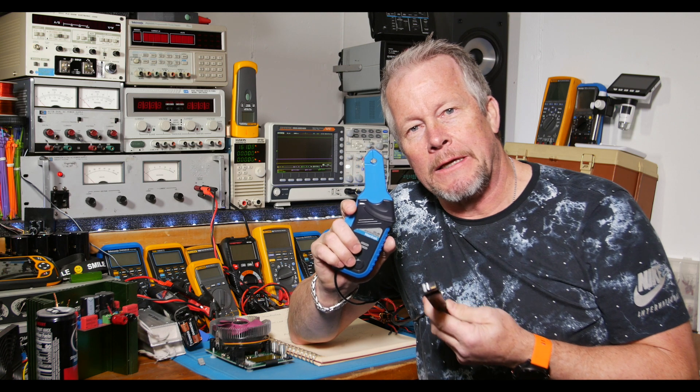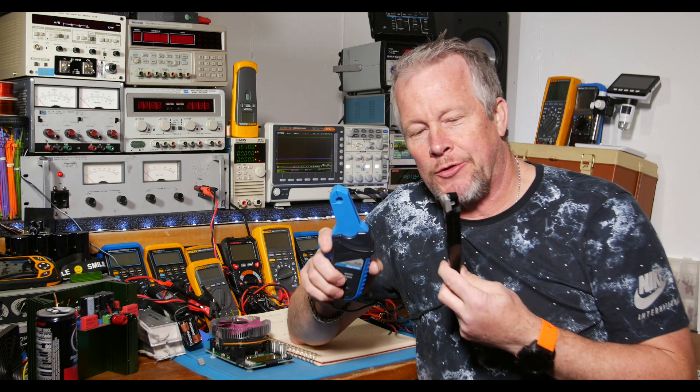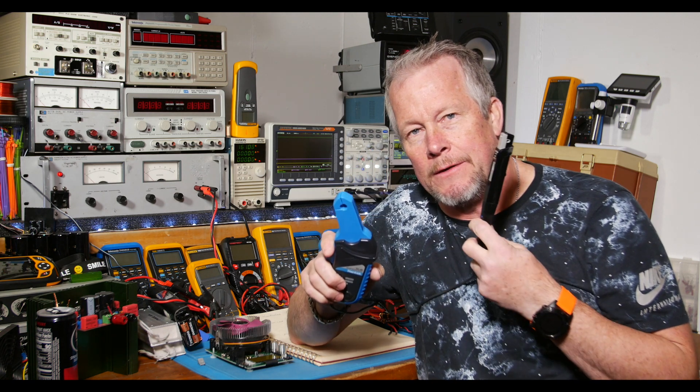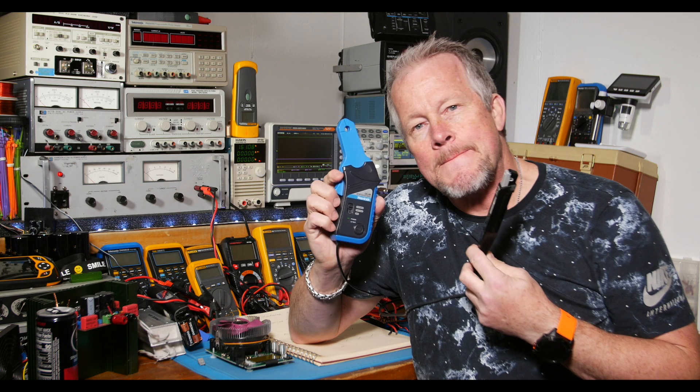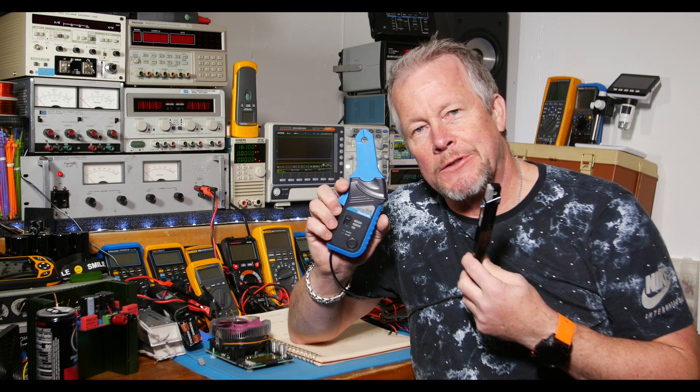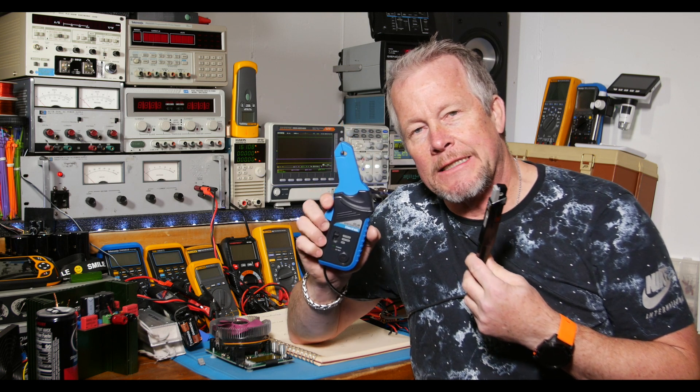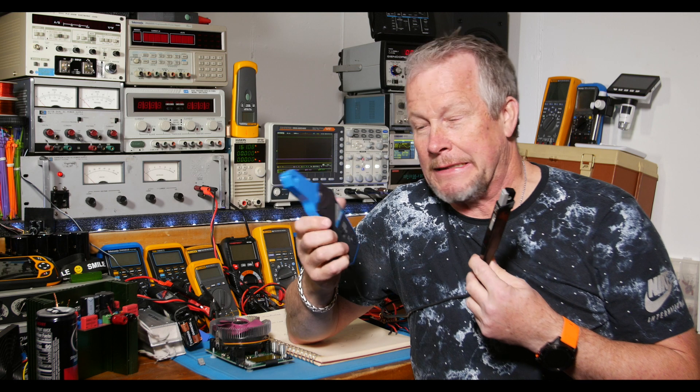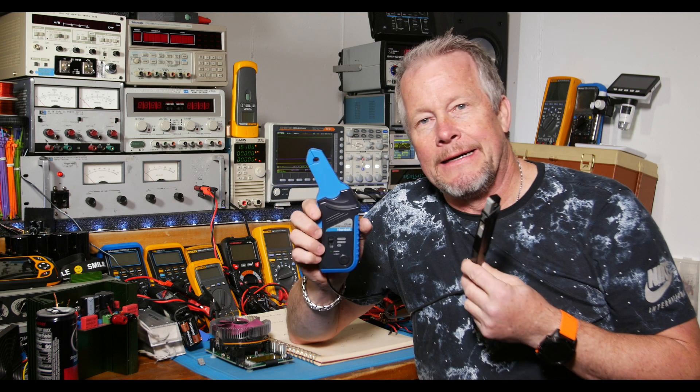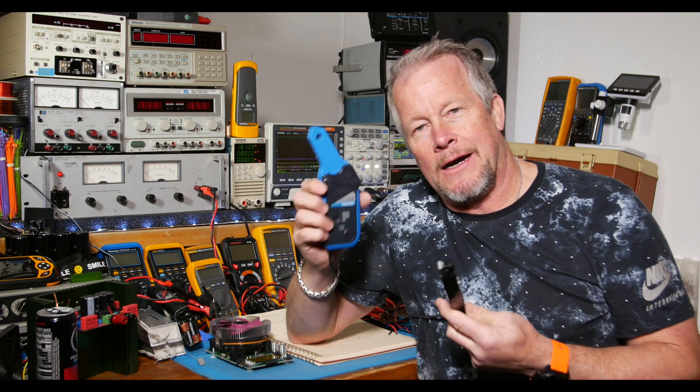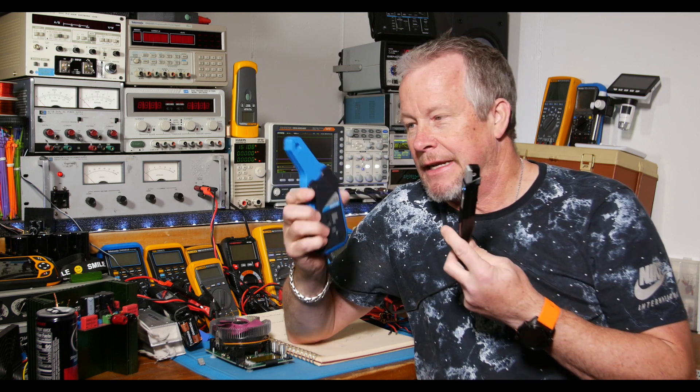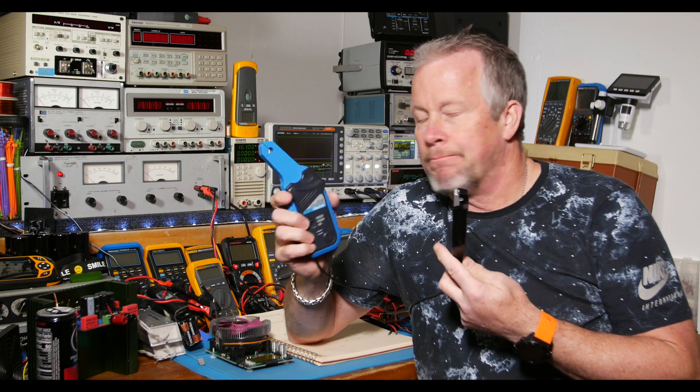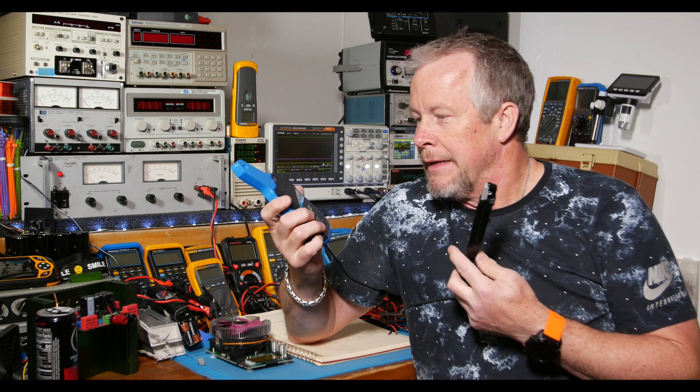Today I want to do a quick demonstration of this Hamtek CC65 which was really inexpensive. I think it was around $65 on Amazon. I'll have the link down below in case you're interested. I've been pretty impressed with this little probe.